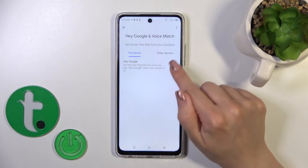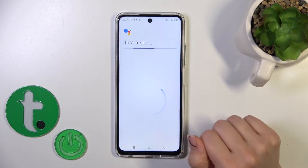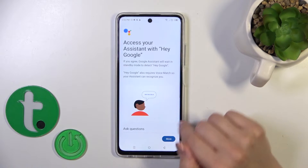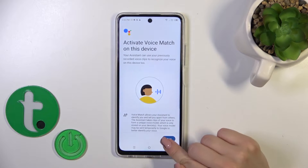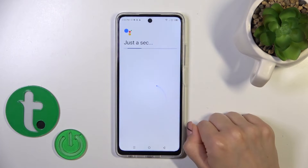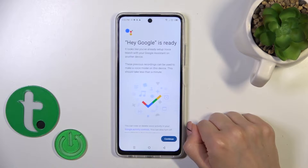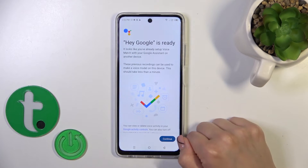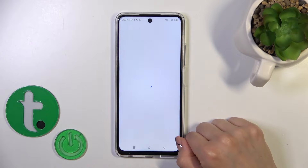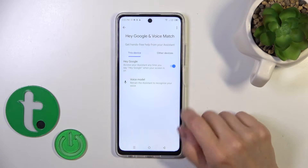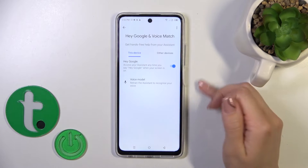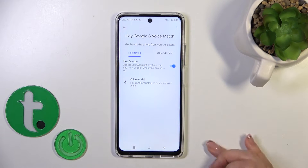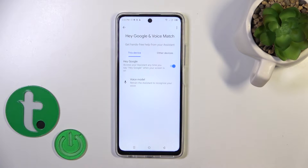To activate the Hey Google option, you should click on the switch, tap to agree, and then tap continue. And now we can see that the Hey Google option is successfully activated.